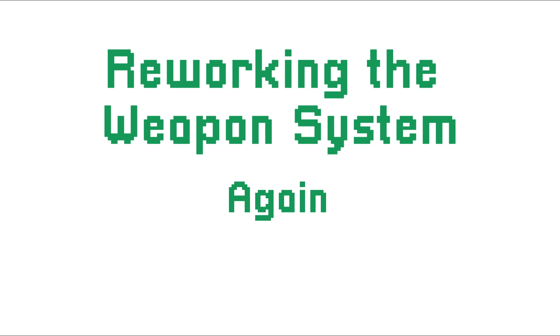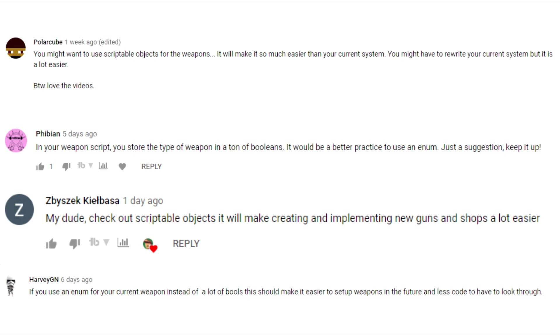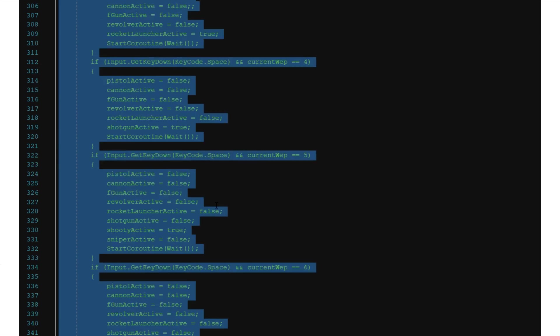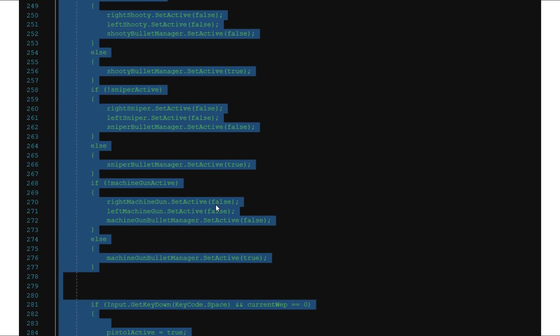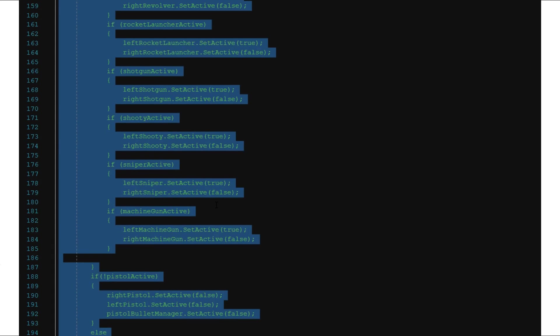Now let's move on to what I pretty much spent my whole entire week on: reworking the weapon system. I know you guys are probably really tired of me talking about weapons, because I've been doing it for the past three videos. But pretty much, I got so many suggestions to rework my weapon system using scriptable objects, and I totally agree.